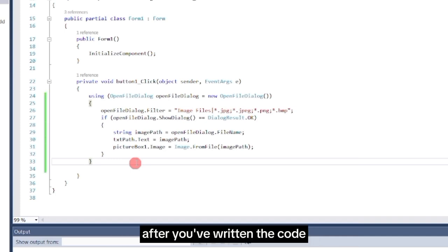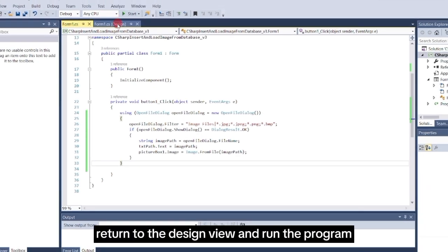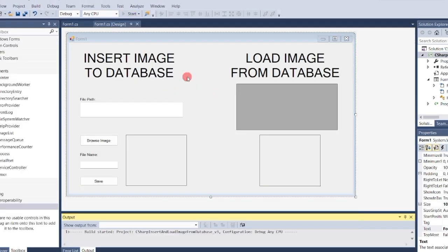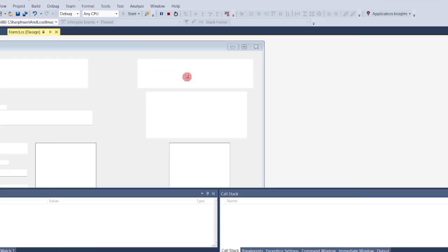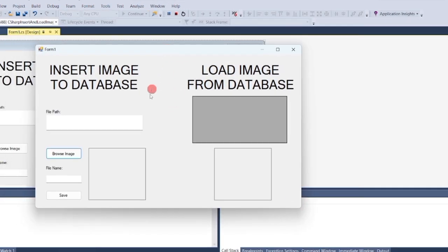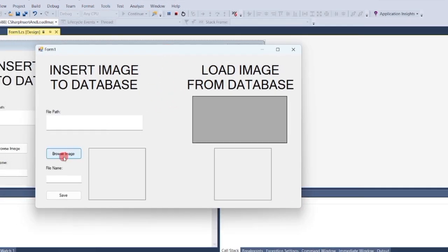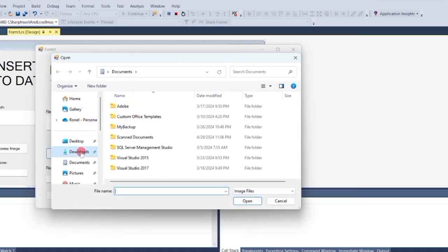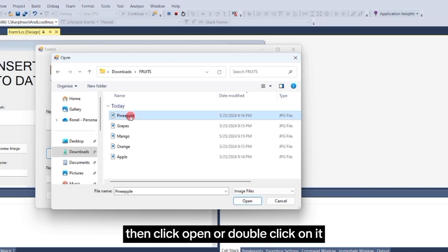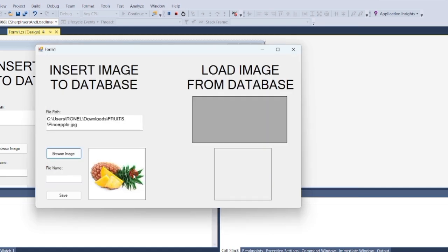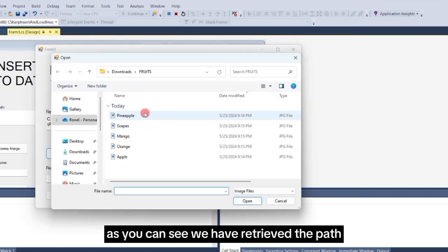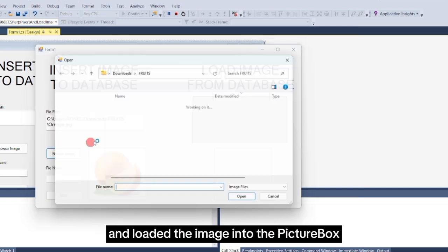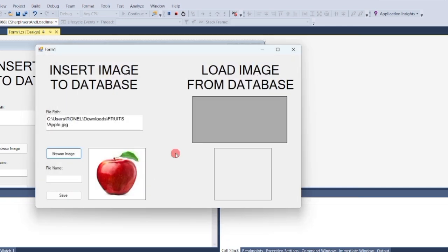After you've written the code for the Browse button, return to the design view and run the program. Click the Browse button. Choose an image you want to load, then click Open, or double-click on it. As you can see, we have retrieved the path location of your chosen image, and loaded the image into the picture box.